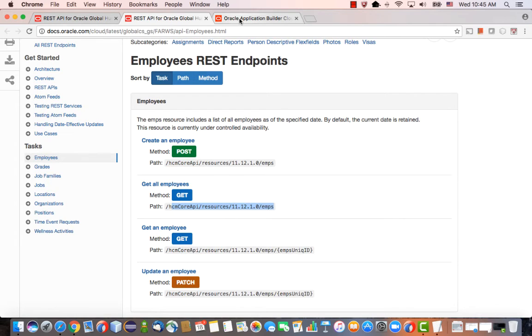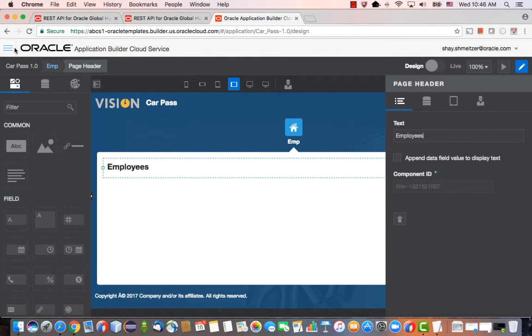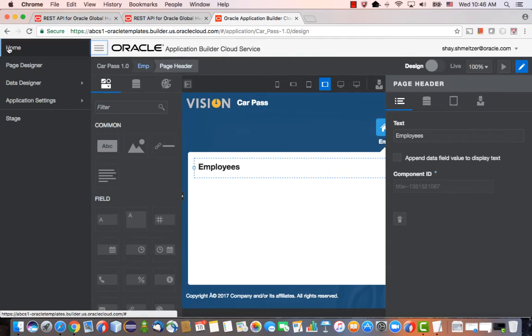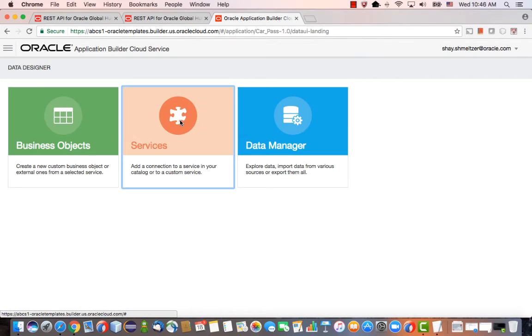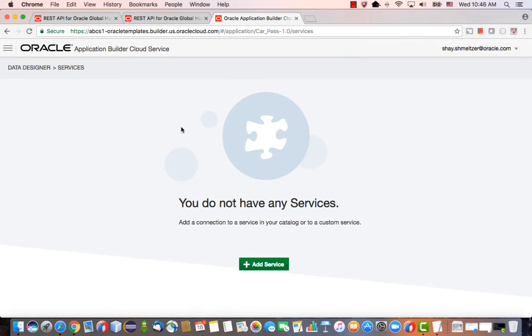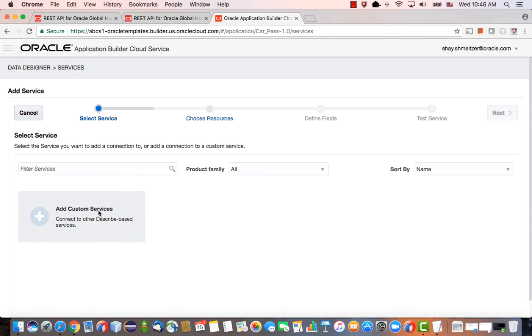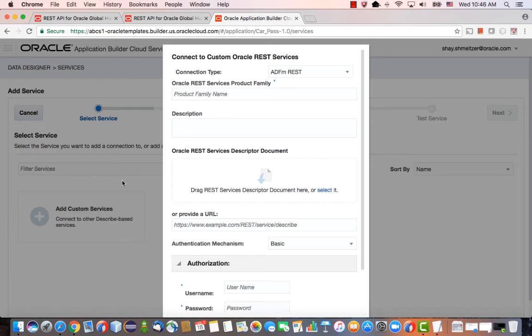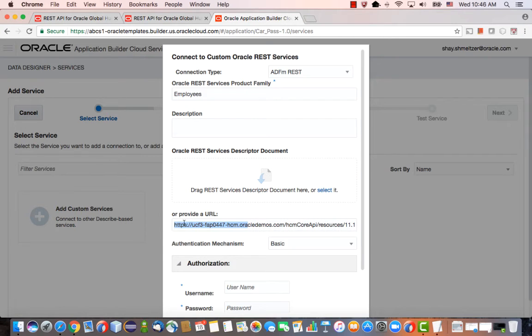Back in Oracle Application Builder Cloud Service, I'm going to go into my data designer and request an access to a new service. I'm going to click Add Custom Service. I'm going to give it a name, Employees for example, and then I need to provide the URL. This would basically be the URL for my application. So first it's the server.